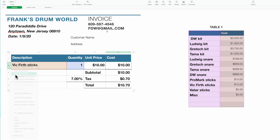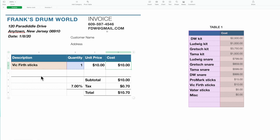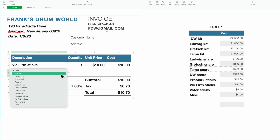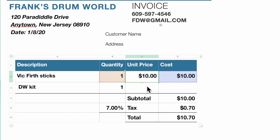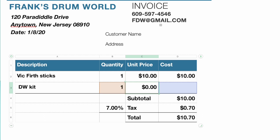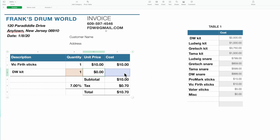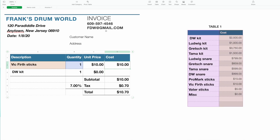We're going to add a row. When you add the row a second time, notice there are no formulas — your pop-up is there. We'll take the DW kit, put in a quantity of one, hit return — nothing appears. You can click on the cell and drag that little yellow dot down to copy the formula.